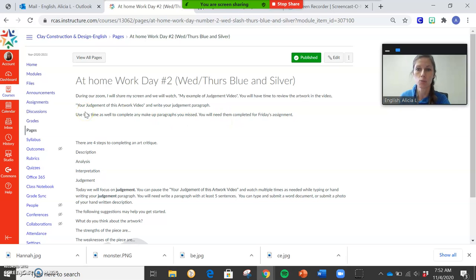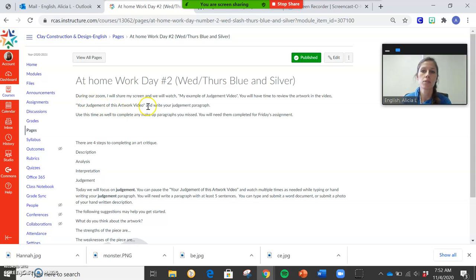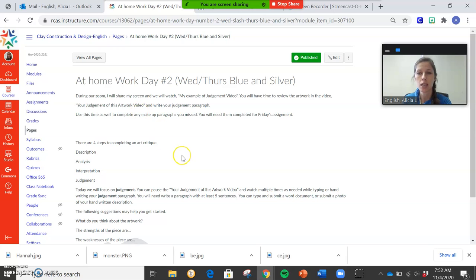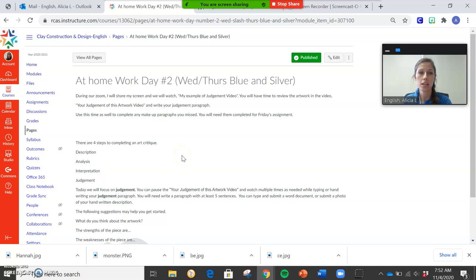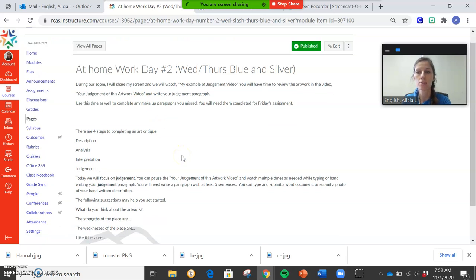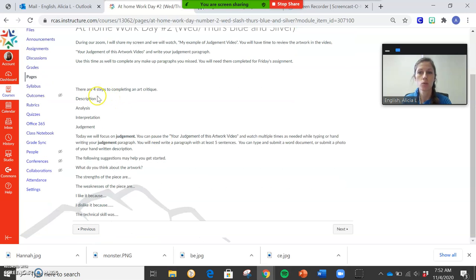You can watch that so you can better understand how to judge this piece of artwork. It's the same one we've been doing, that monster sculpture. And then you're going to watch the your judgment of this artwork video. That's just the playing of the monster sculpture again so you guys can take a look at it.